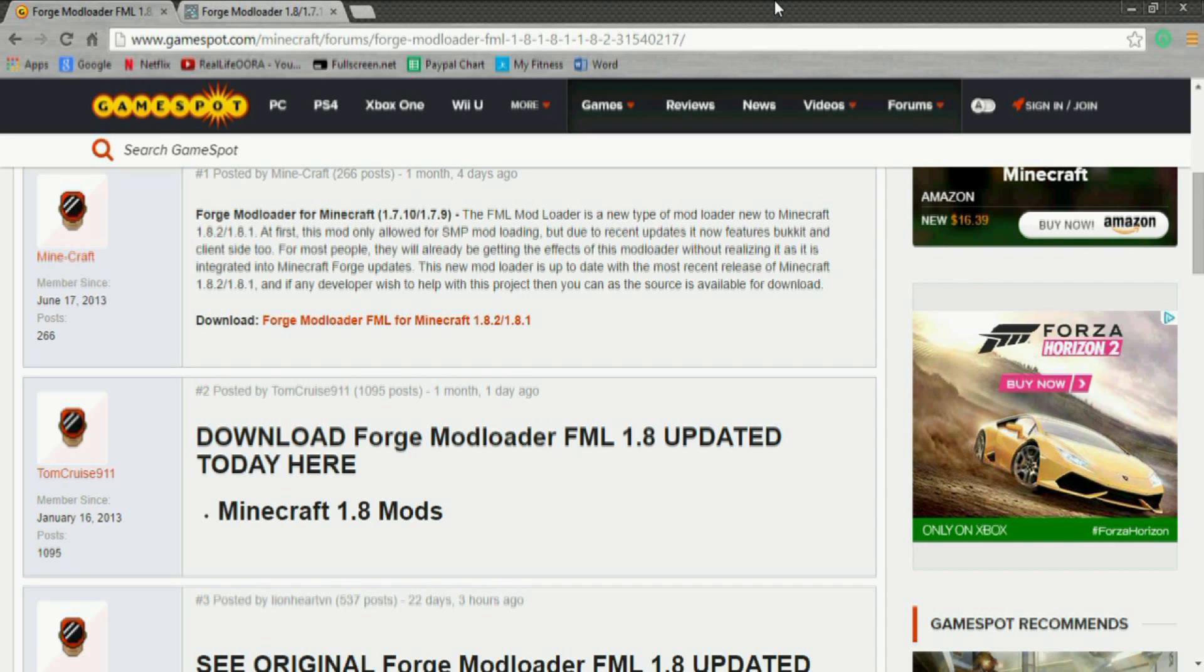But you might think, okay, so how can we add in other things from other versions of Minecraft when we had mods to make it even better? Well, that's your answer: Forge Mod Loader 1.8.